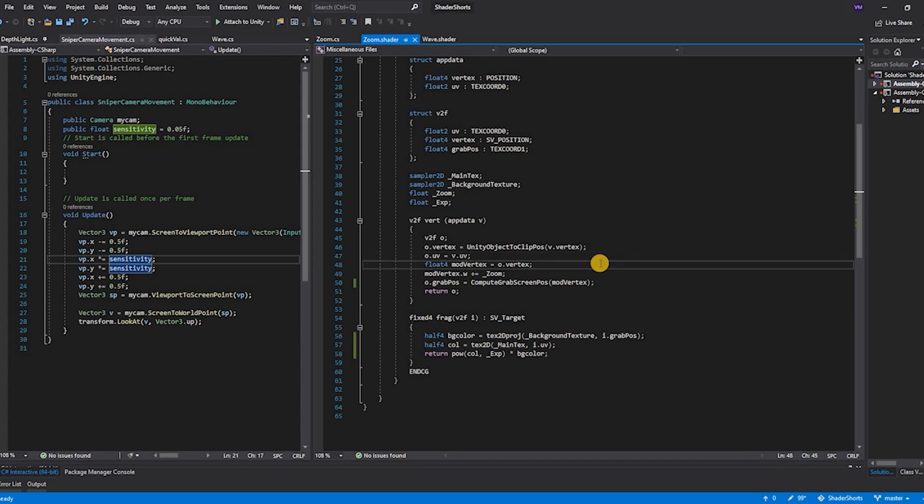Then we start doing the modification of the vertex. We are going to create a modified vertex in which we copy the vertex values. This vertex value being in the clip space also has four components: the xyz and the perspective. We are going to modify the perspective by adding the zoom.